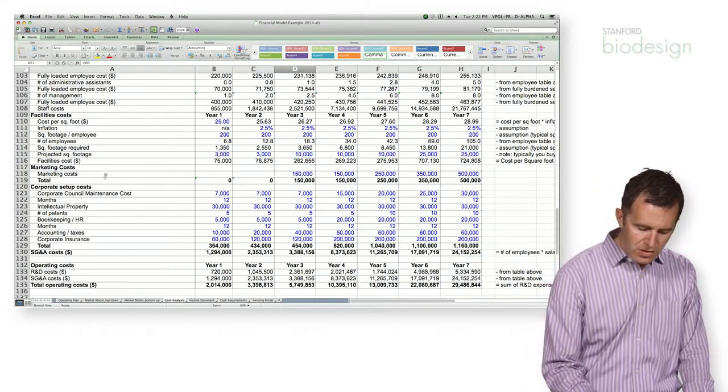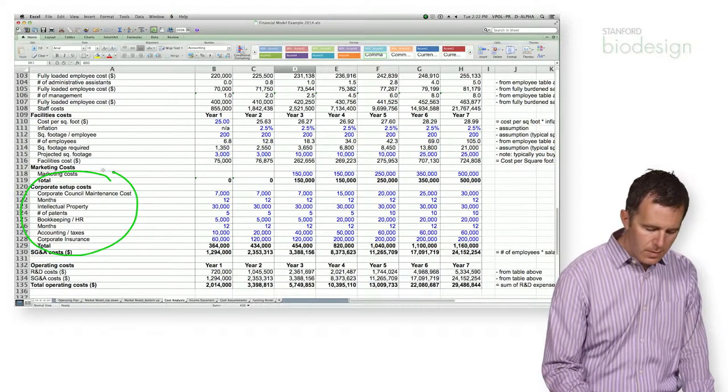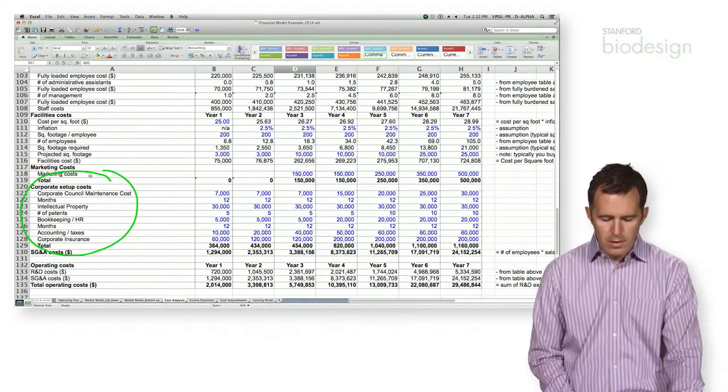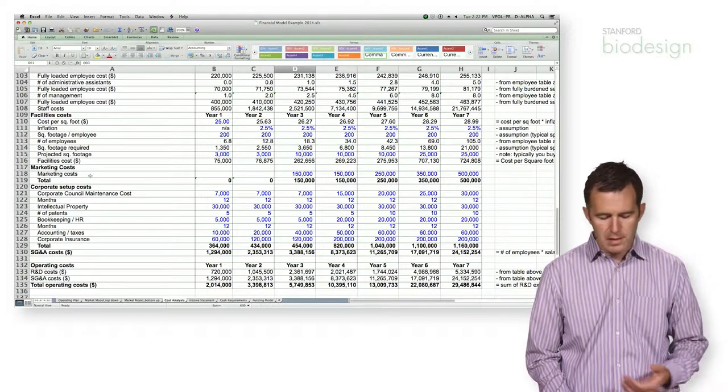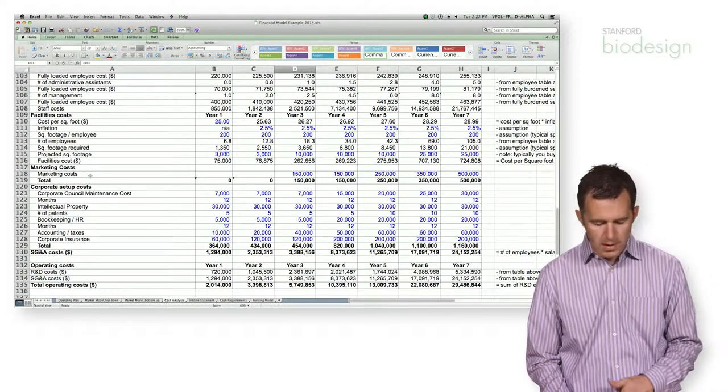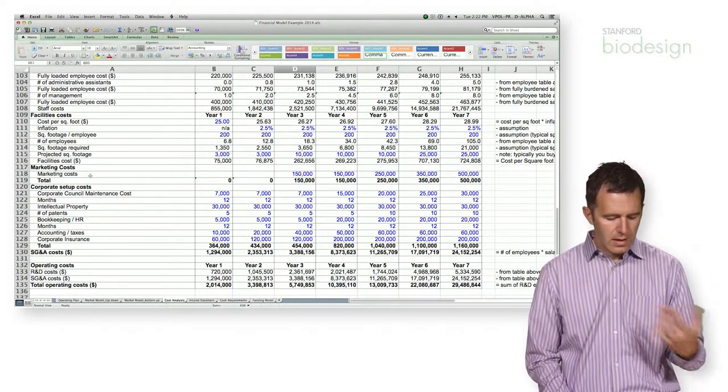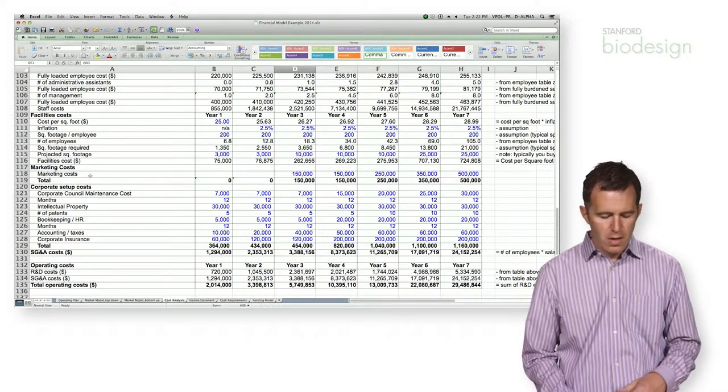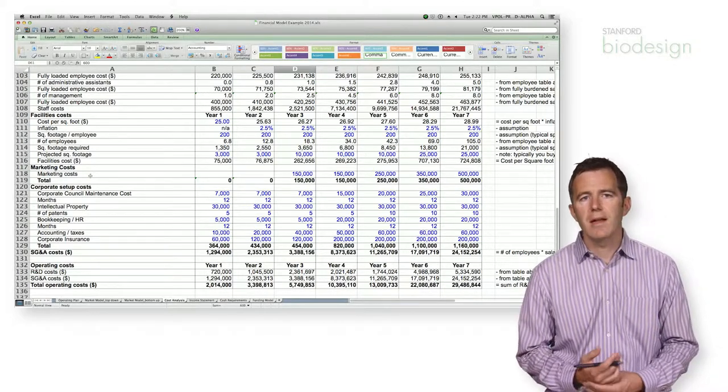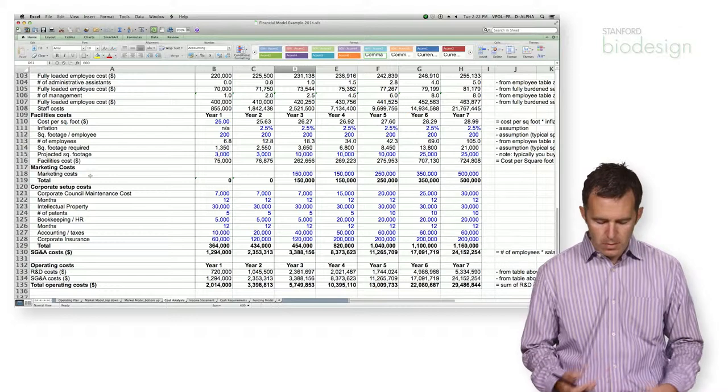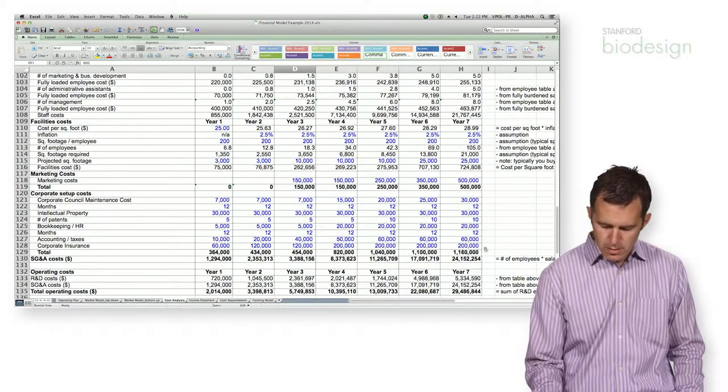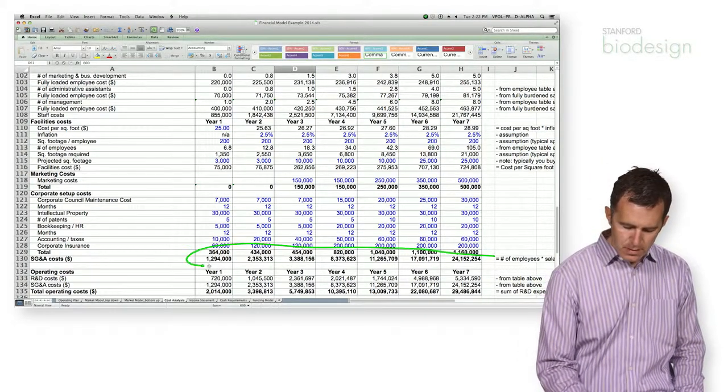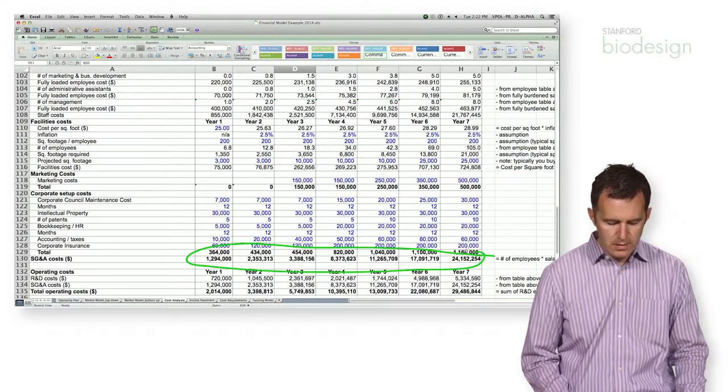Last but not least, there's just corporate overhead. And there's a bunch of costs that I have added to this bucket. Things like intellectual property, lawyers, accounting, insurance. All of these things need to get added up into SG&A. When you do all of that, you can get a full estimate for the total SG&A costs.